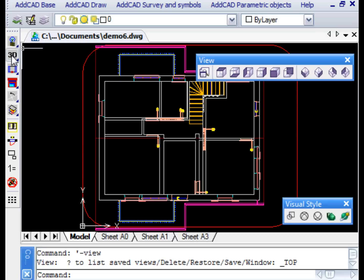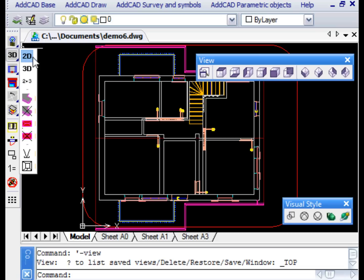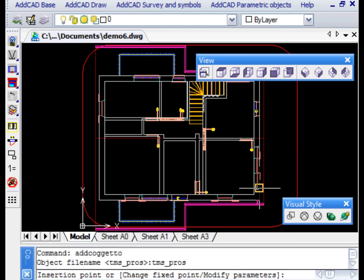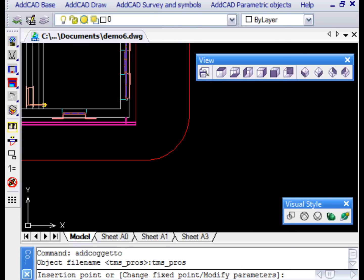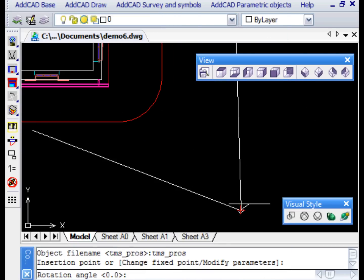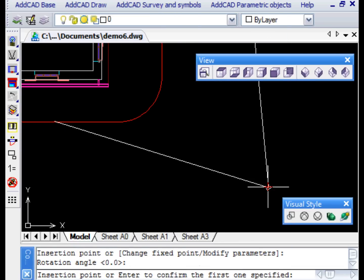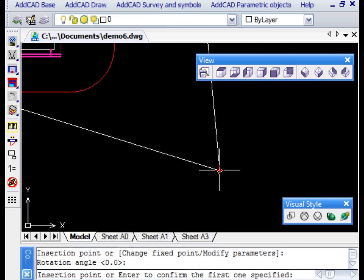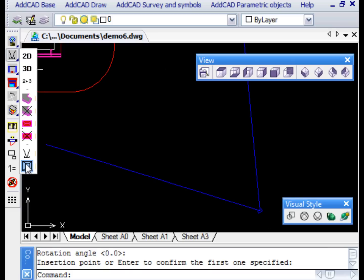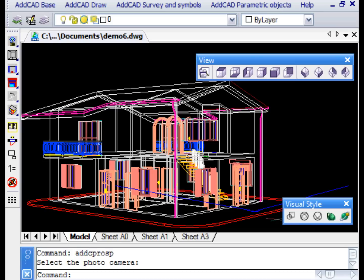As you can see, the opening angle and the angle referred to the XY plane are of great importance. The camera is then positioned in the drawing to the desired position. We then simply need to select the object to display the perspective view.